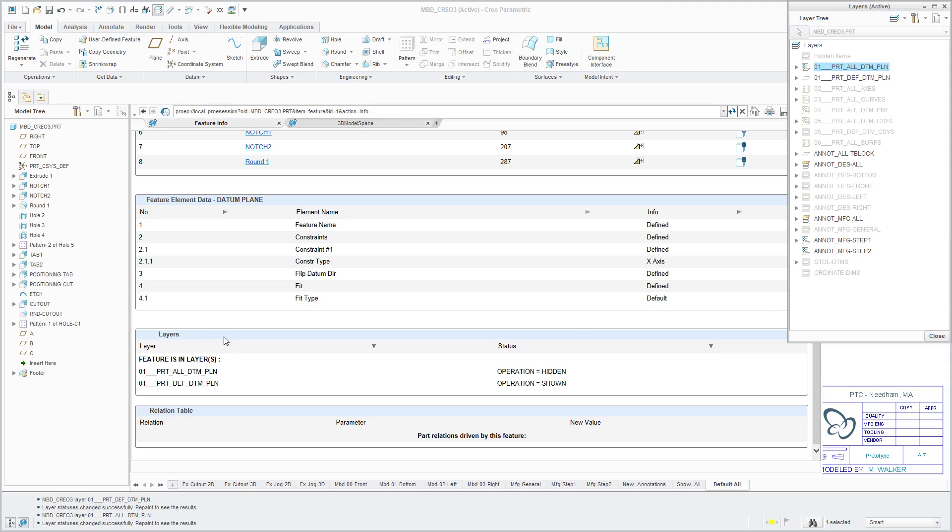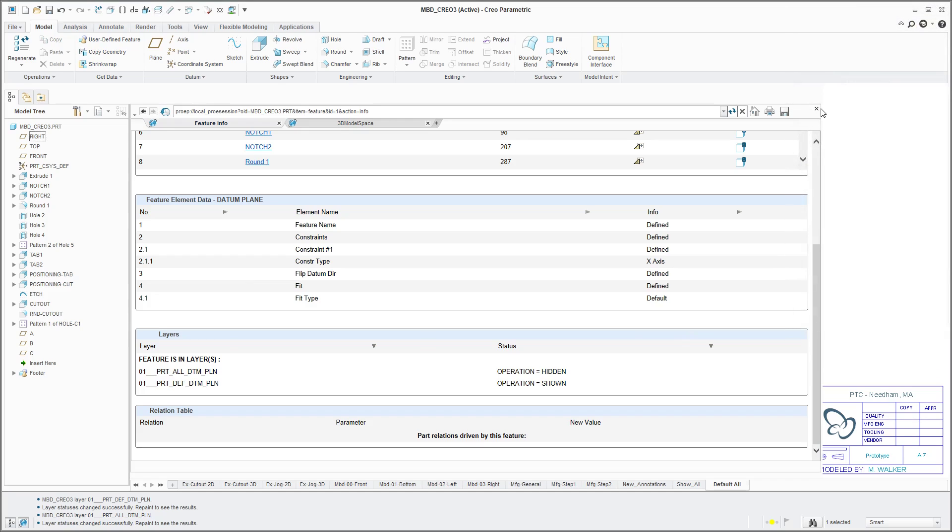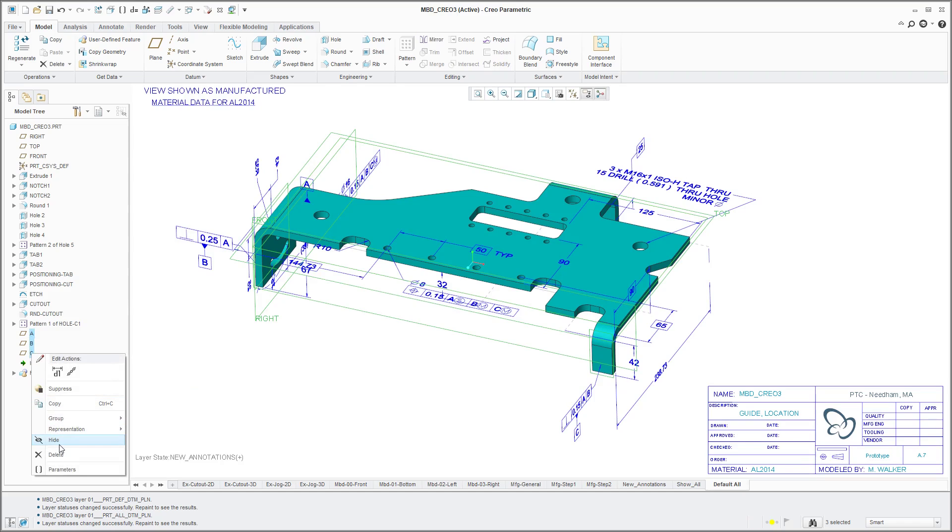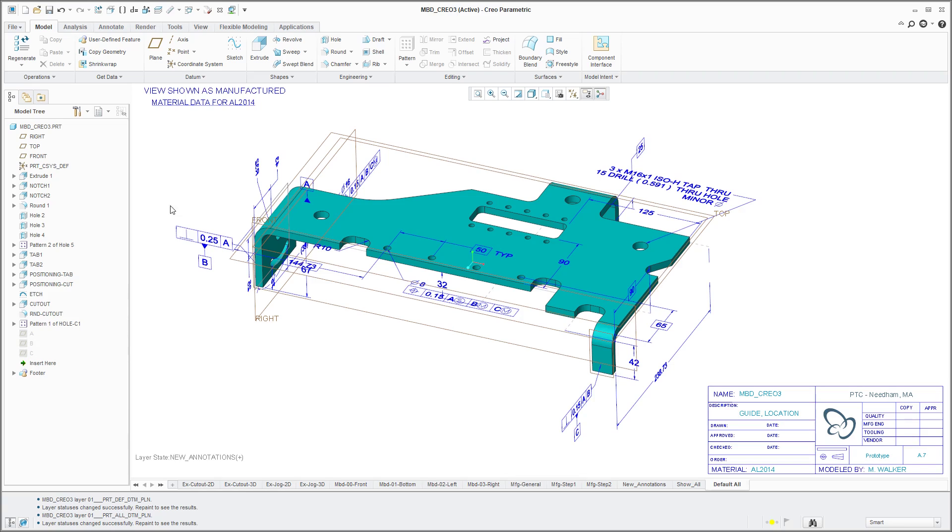And in addition to using layers for managing visibility, you do have the ability to hide items directly from the model tree. So for example, I can select these three objects, right click, and then choose hide.